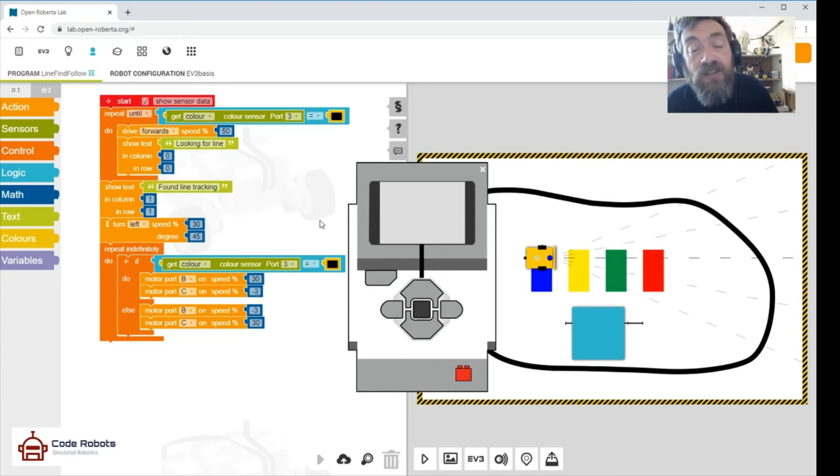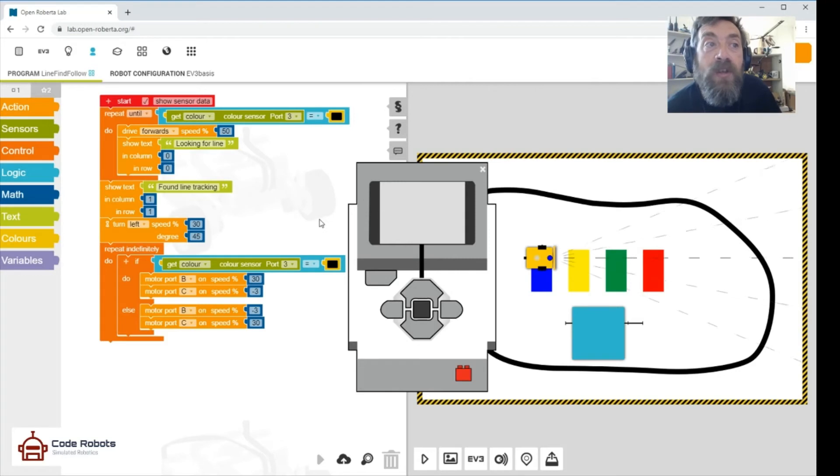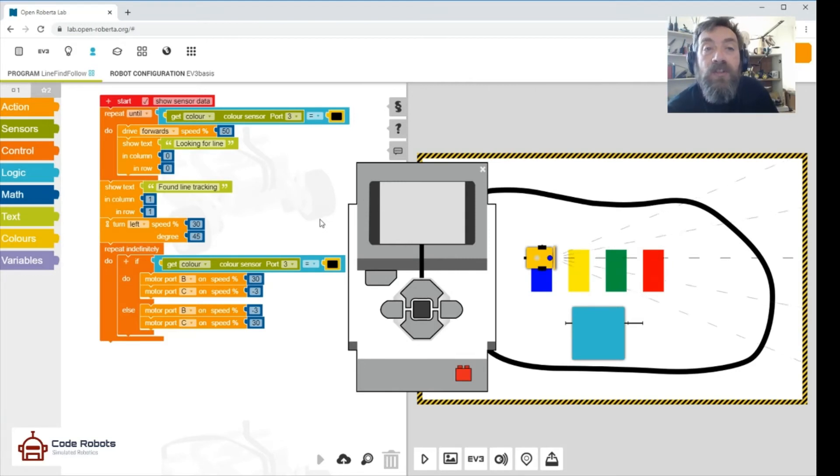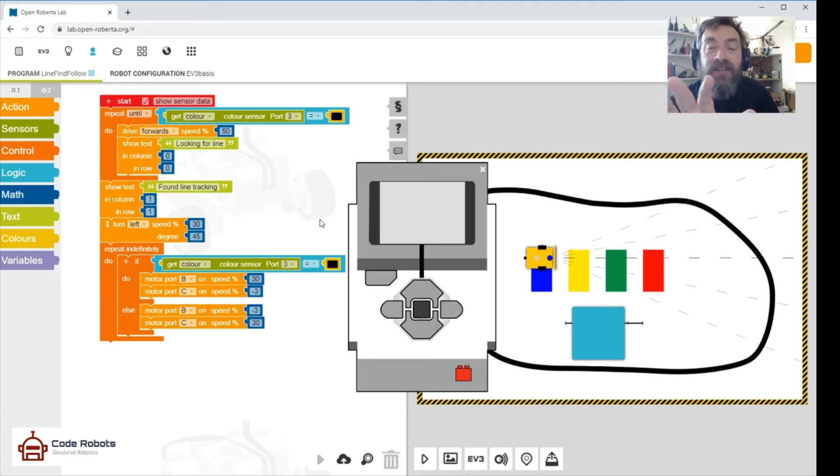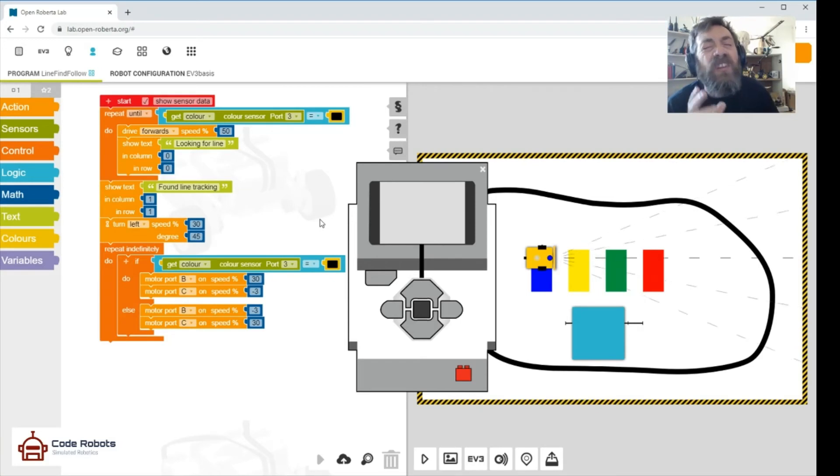You can modify this code however you want. And then once we're there, we're just going to do the left and right—can we see it, can't see it, can see it, can't see it—and that will keep us on track. So it's a very crude way of following a line, but it works.